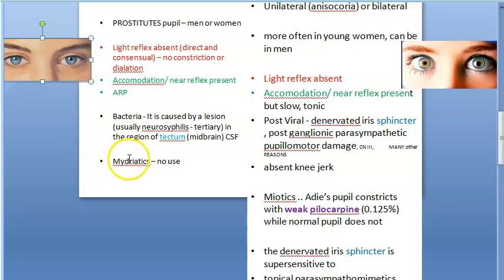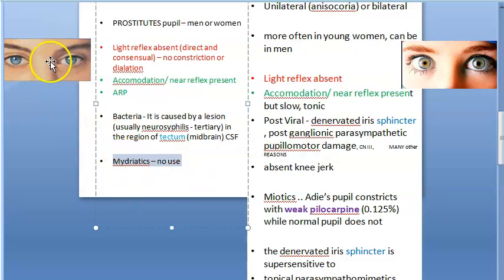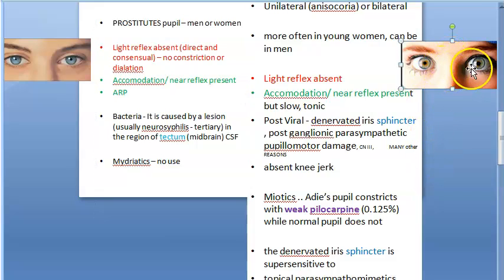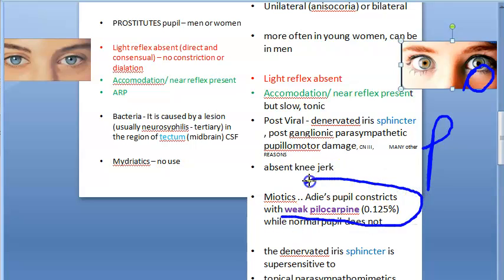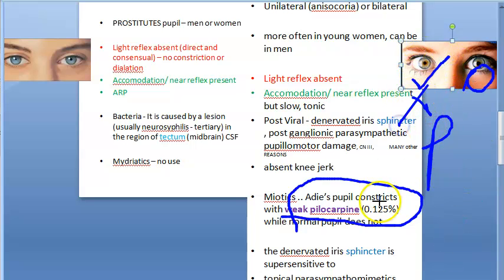Since Argyle Robertson pupil pupils are in miosis, you might try mydriatics, but they are of no use — the pupils will not dilate. For Adie's tonic pupil, which is dilated, you use a miotic like pilocarpine — specifically very weak 0.125% pilocarpine, which cannot cause miosis in a normal pupil.